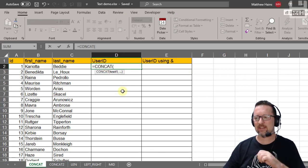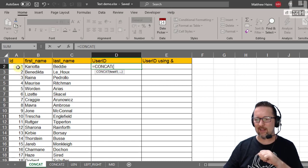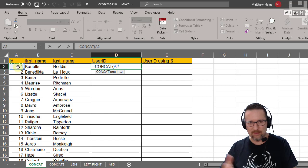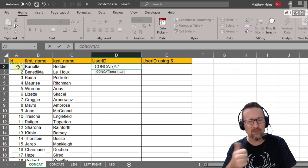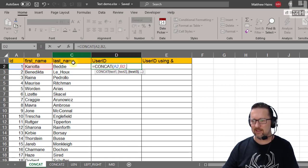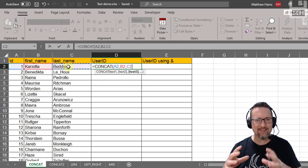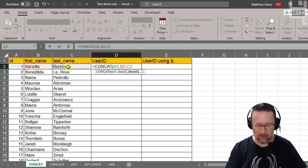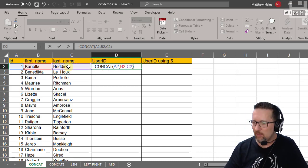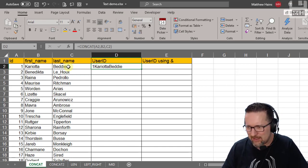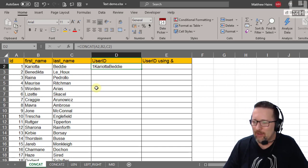I'm going to click on cell A2. Note: my computer uses commas, yours might use commas or semicolons. So A2 is the first cell, then B2 for the first name, comma, then C2. So CONCAT joins A2, B2, and C2. Let's see what it looks like — I've created a user ID for the first person in the database.